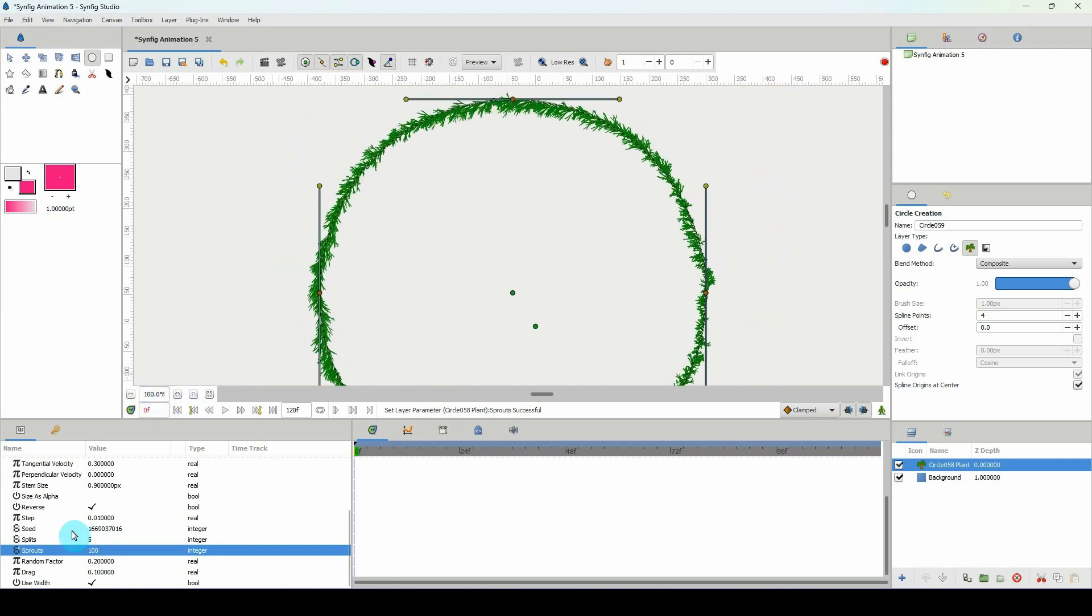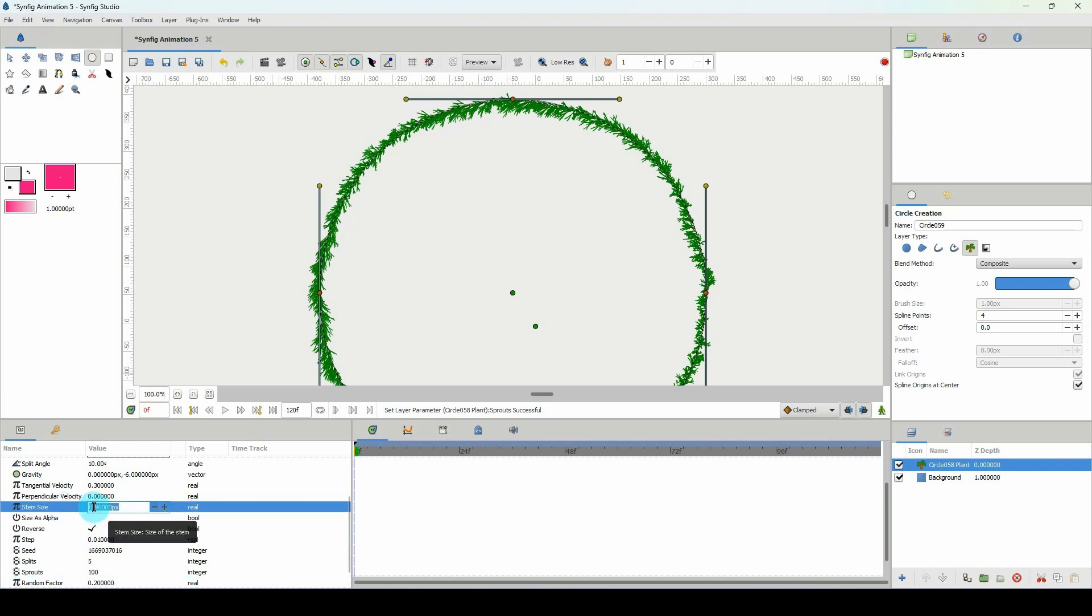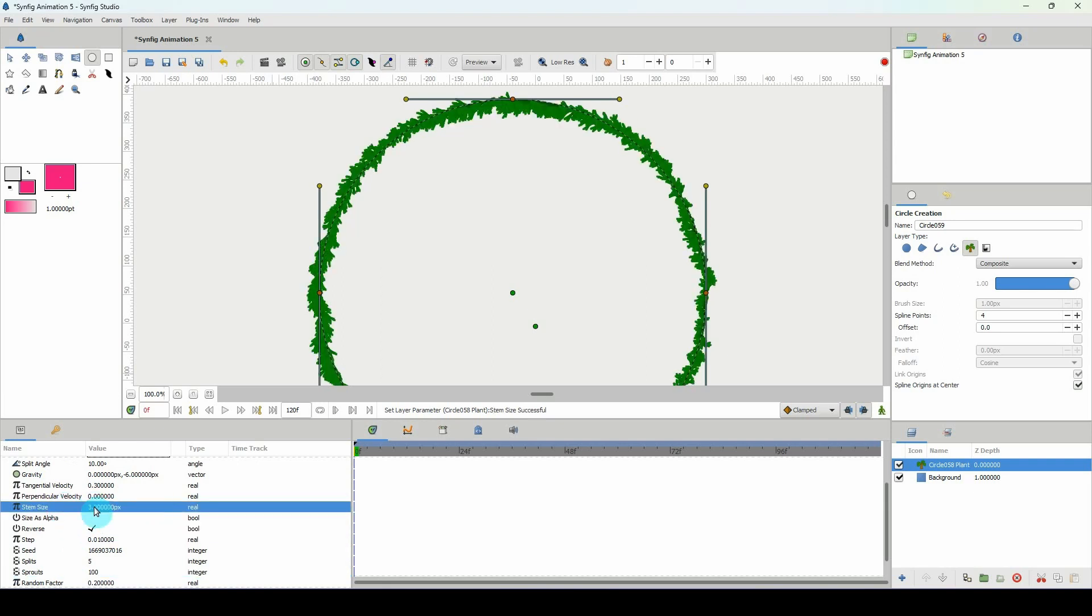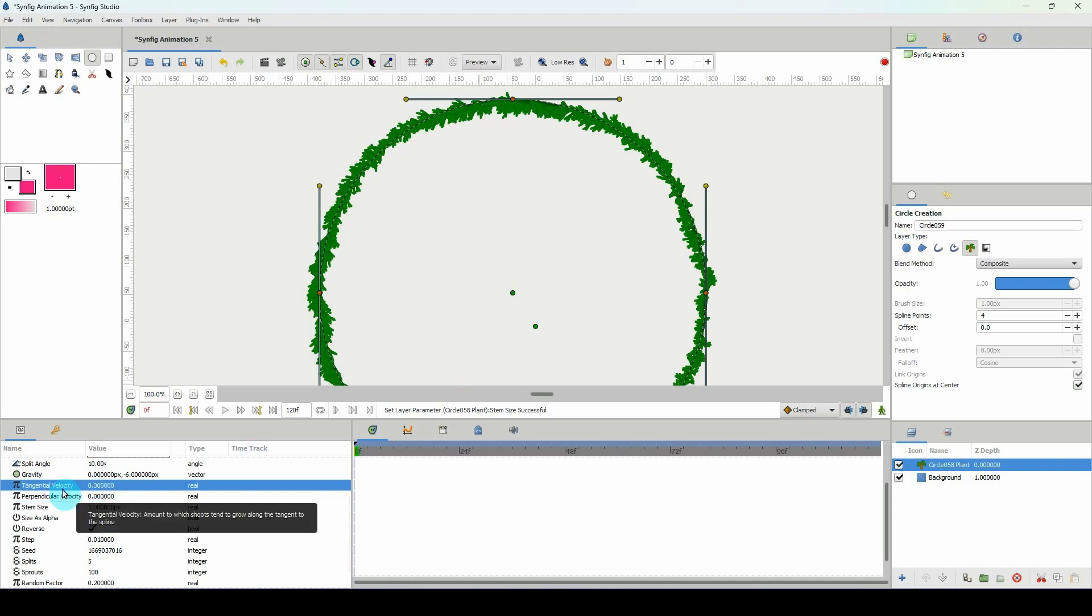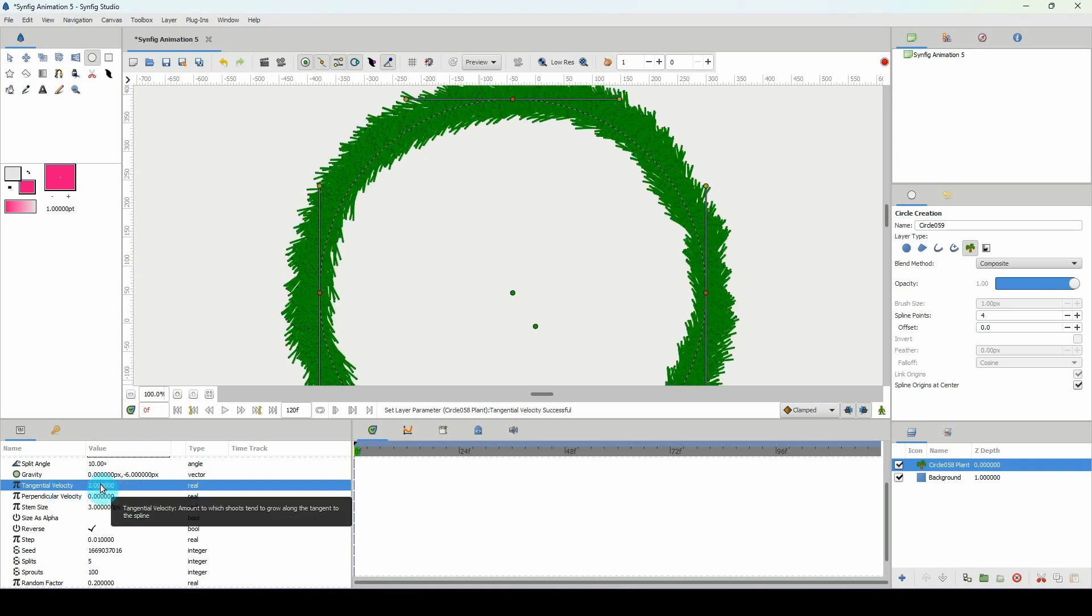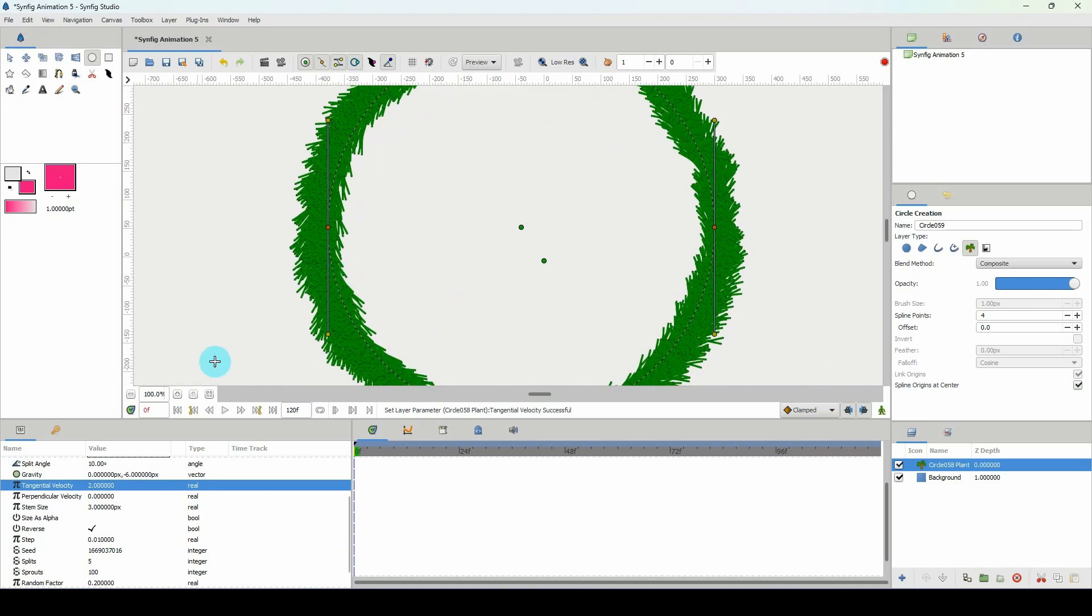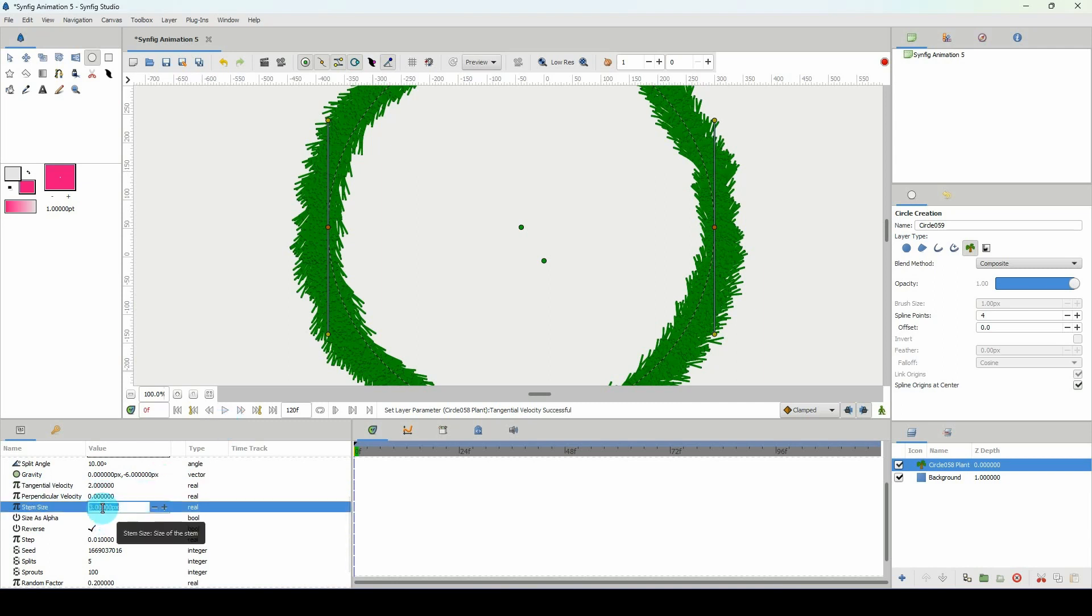Let me go up to my stem size here, I'm going to increase this to three. It's becoming something. Right here on the tangential velocity I'm going to change that to a two. It's up there but we can see that there are some dark spots here and we don't really want that so let's mess around with the stem size.